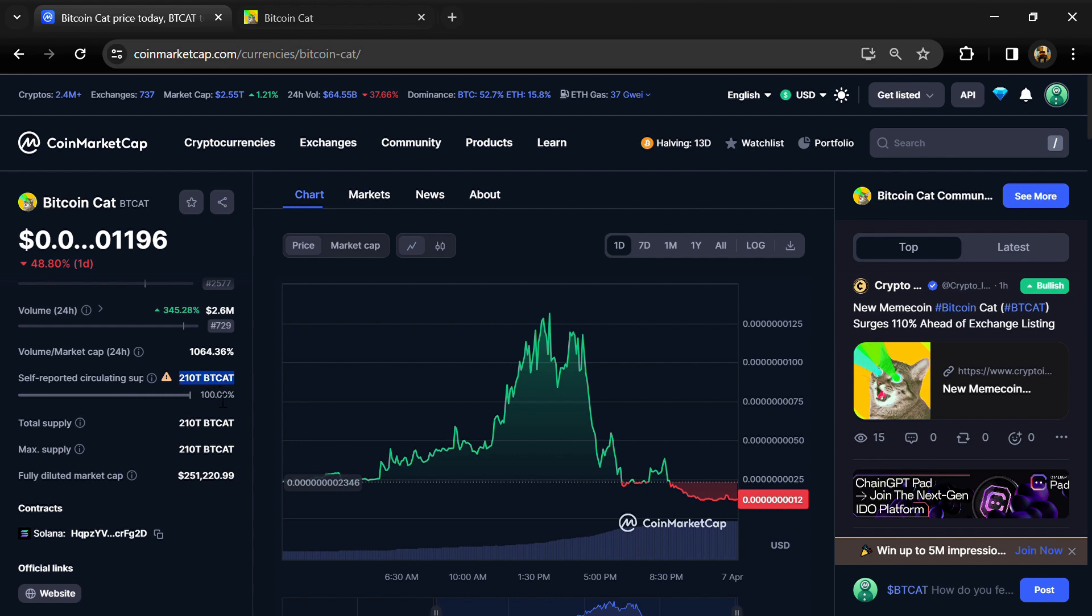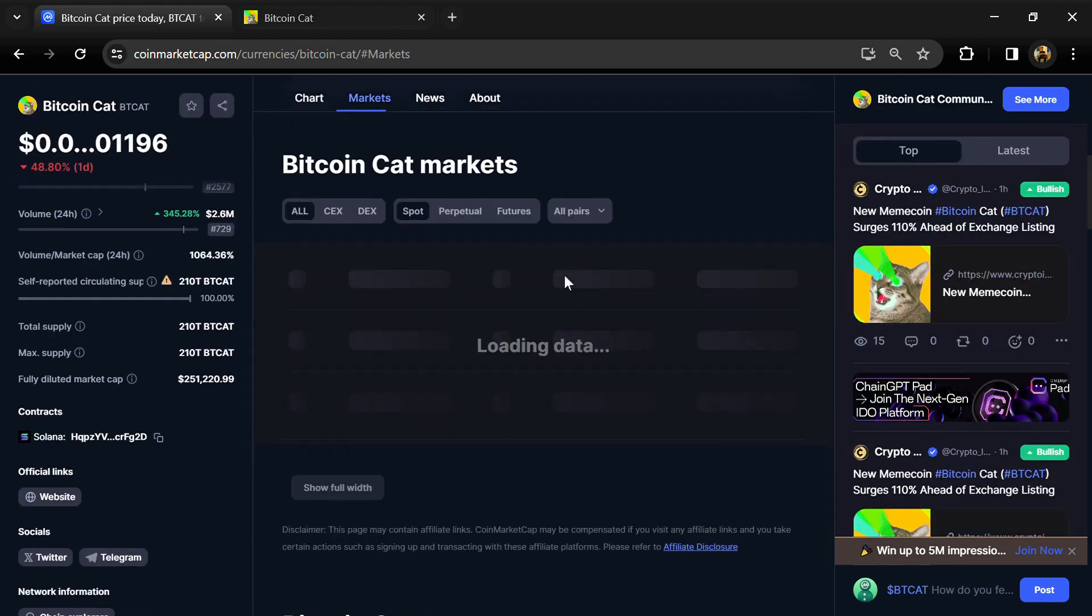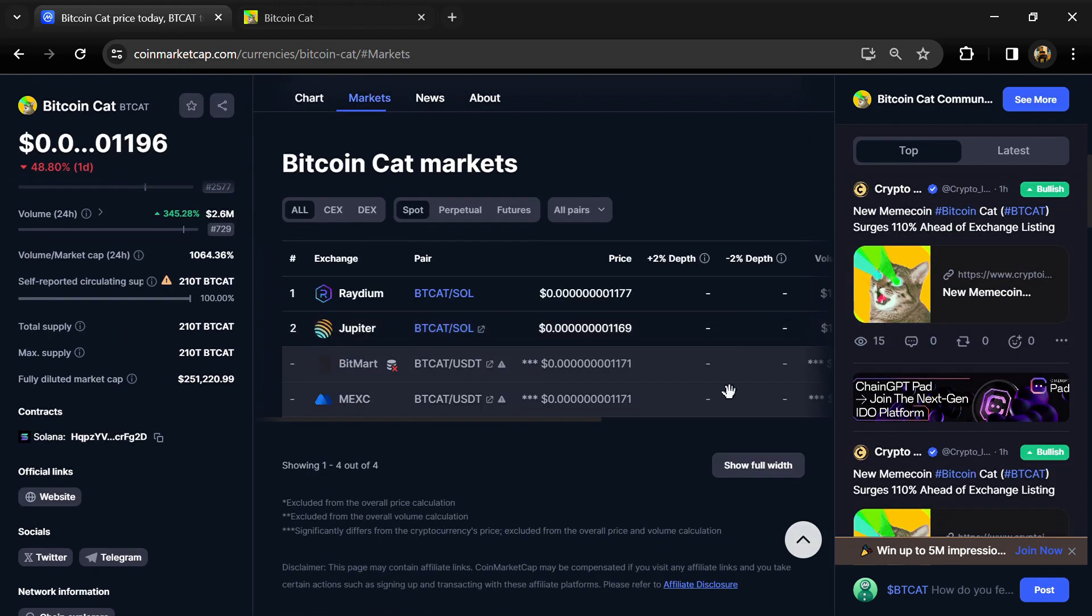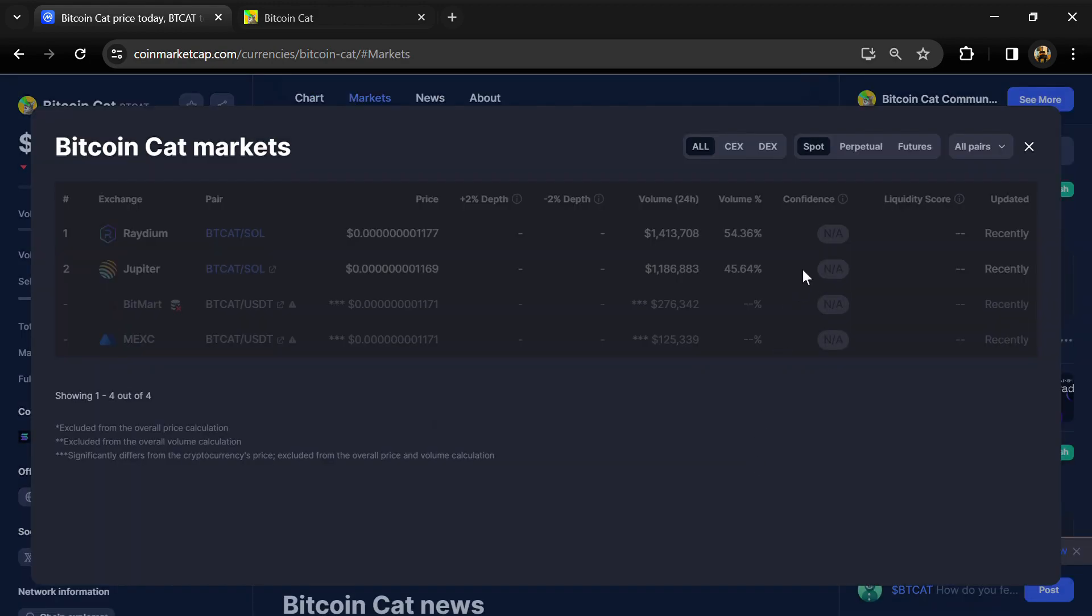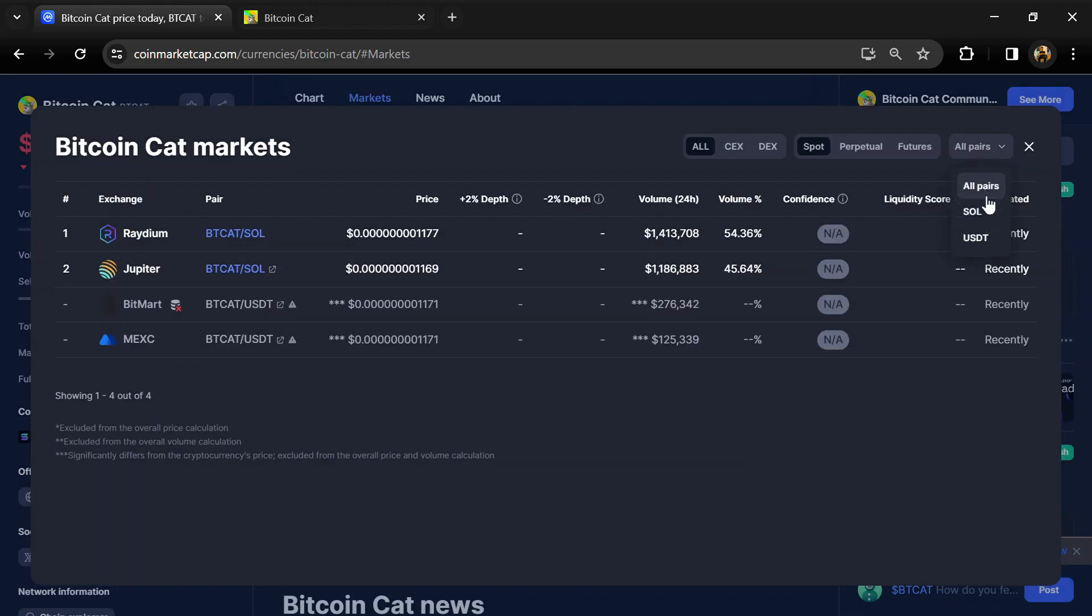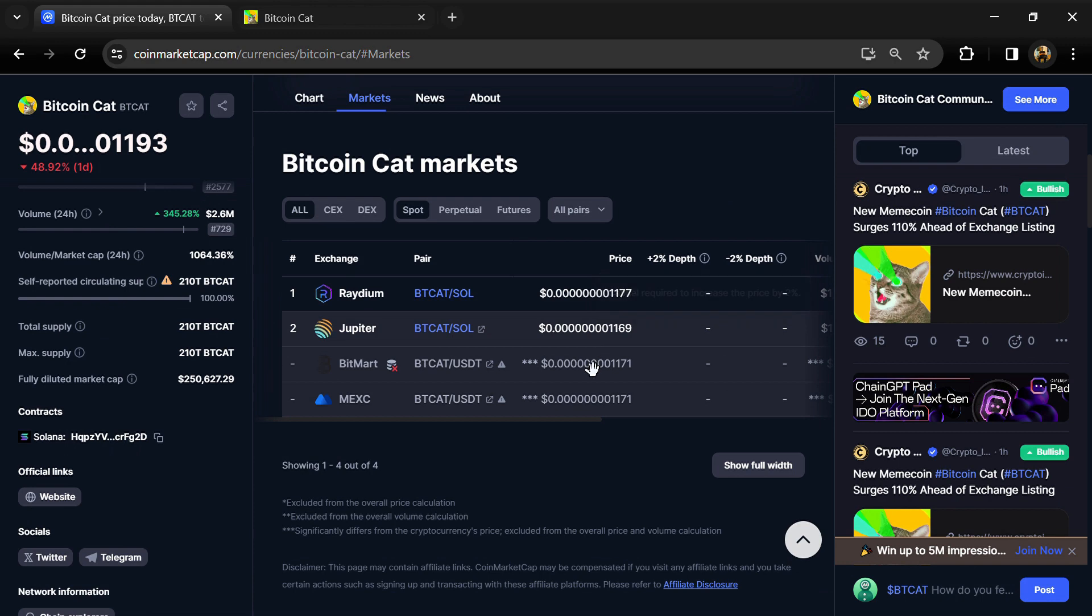BT Cat token is listed on BitMart, MEXC, and other exchanges. If I share my opinion with you, this project is only 65 percent.